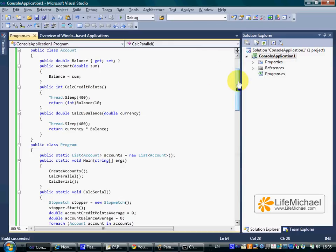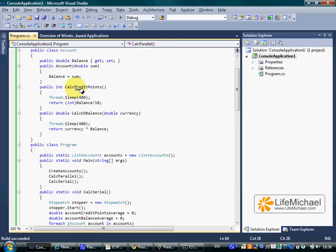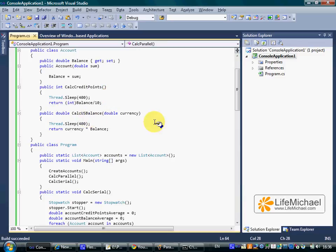This code sample includes a list of accounts. For each one of the accounts, there is a credit points number. The calc credit points method knows how to calculate, as well as a balance. The calc US balance knows how to translate into a US dollar balance.